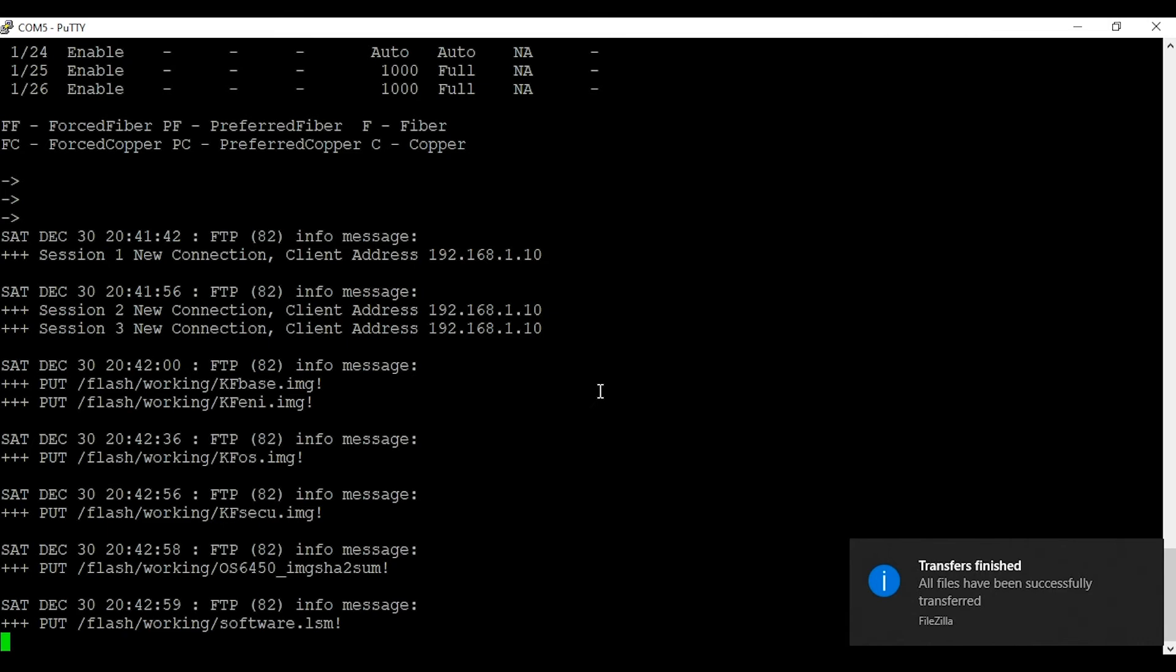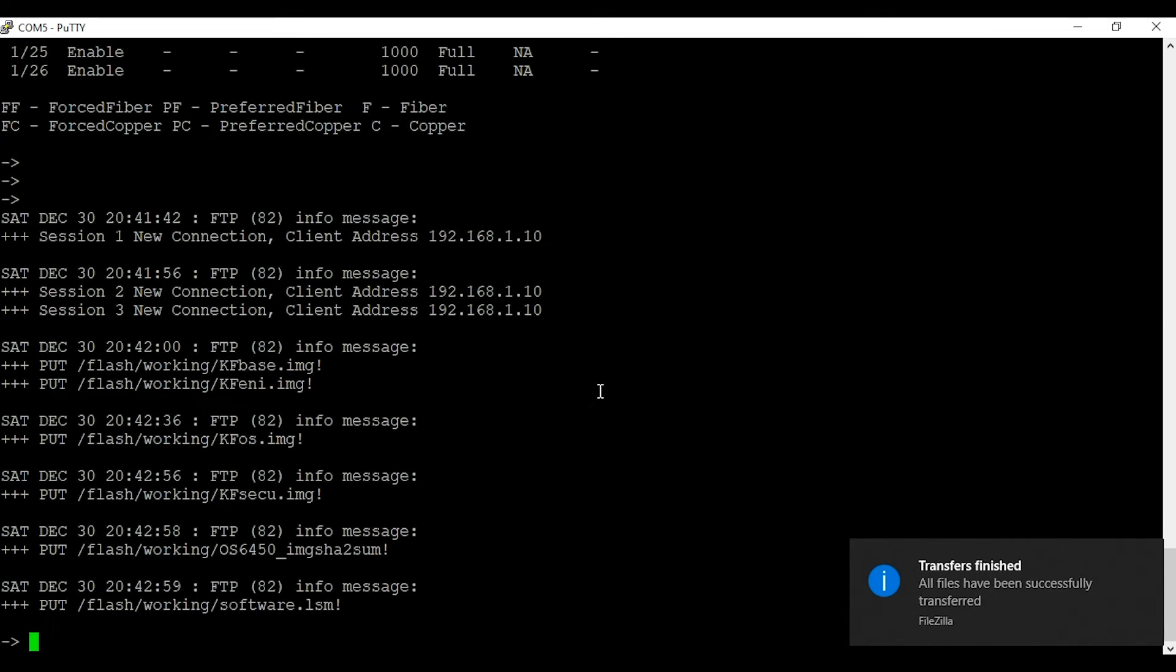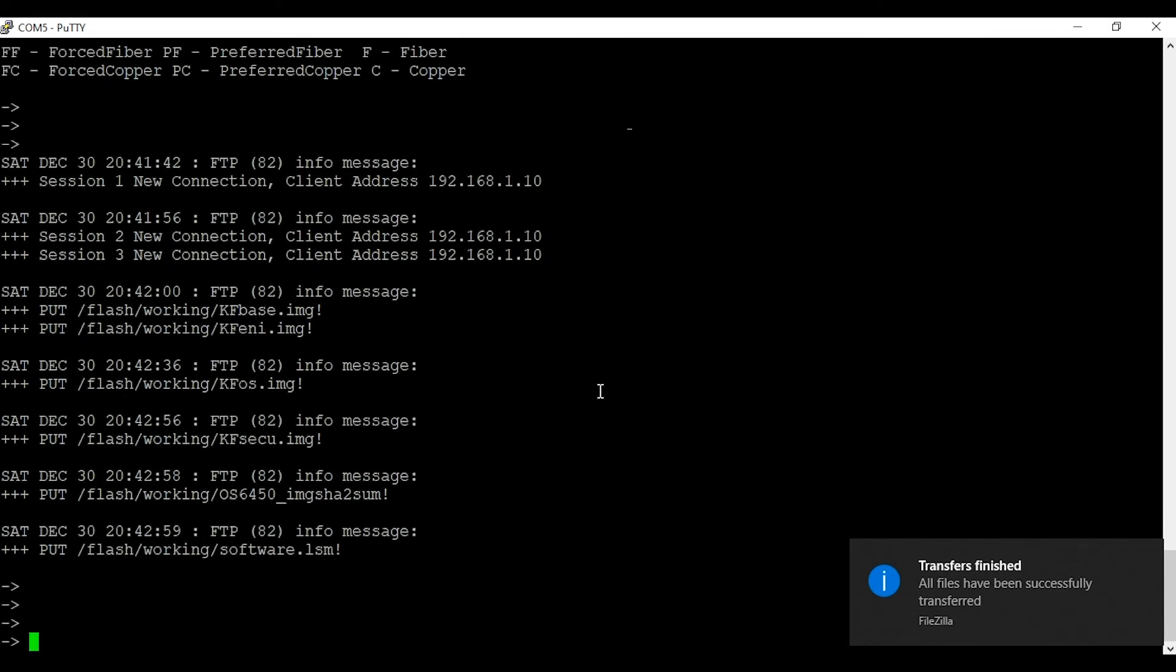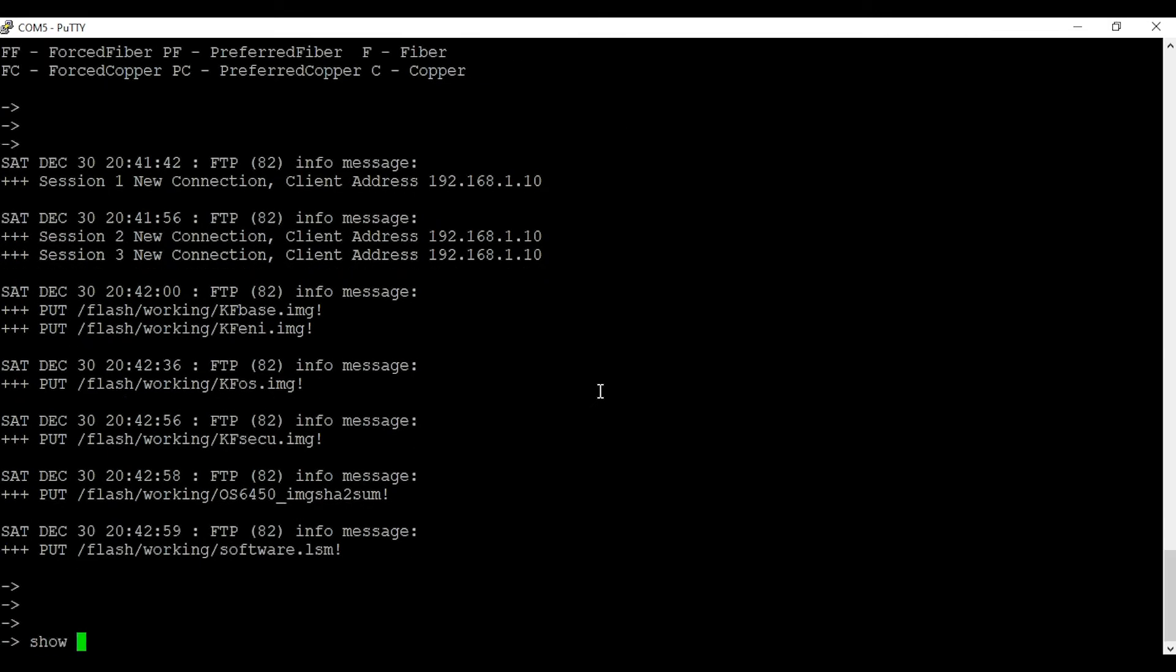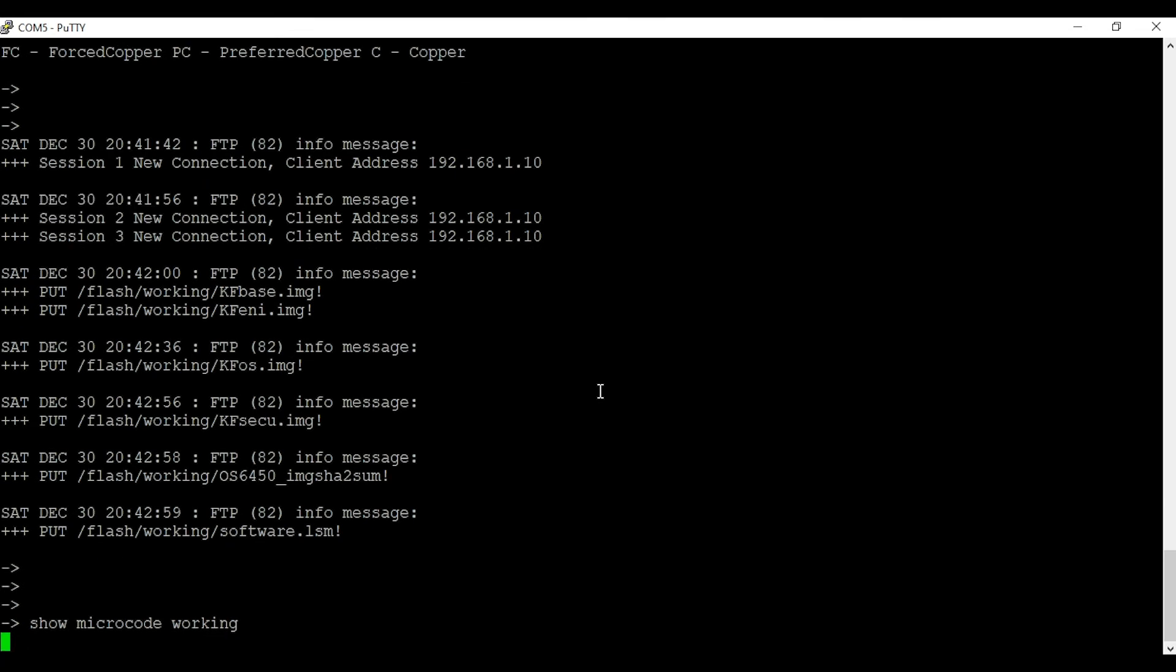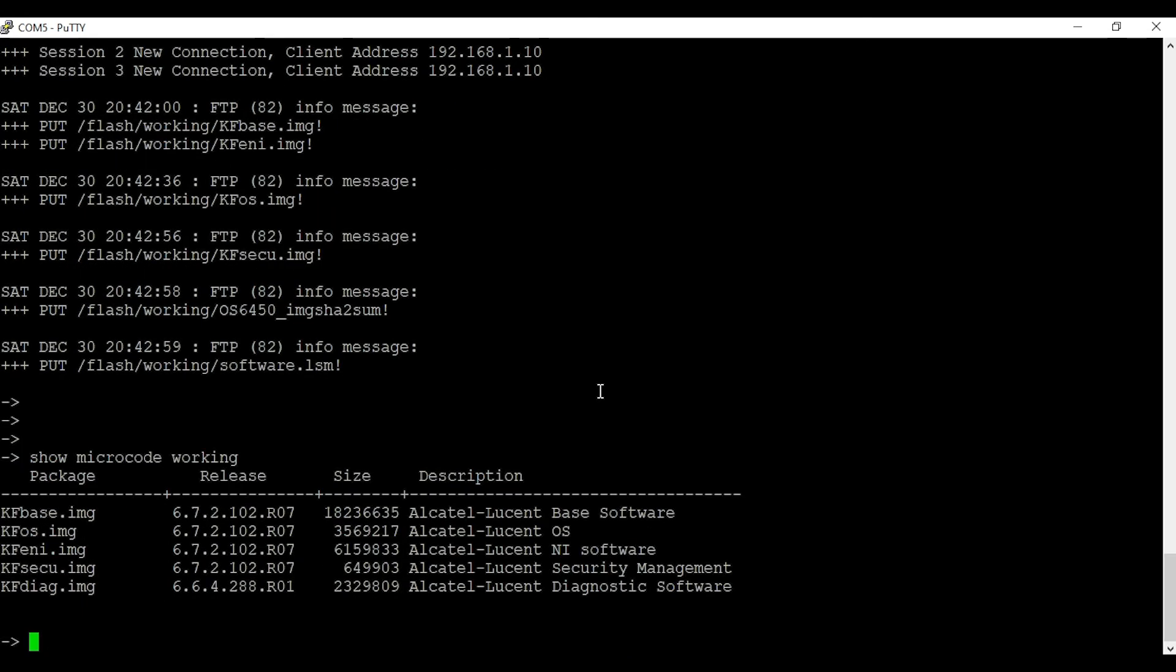All the files are successfully transferred to the switch. We're going to verify that using the command 'show microcode working'. As you can see, we're seeing code 6.7.2 in the working directory.